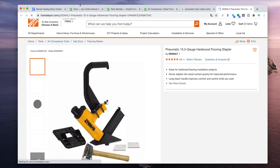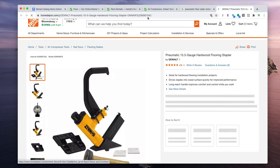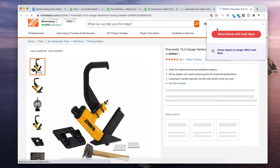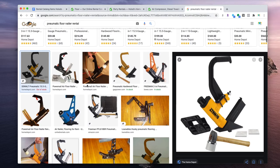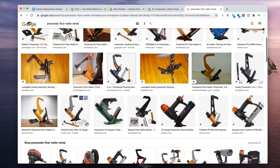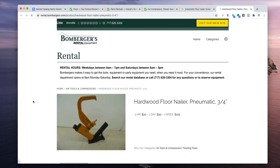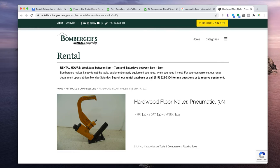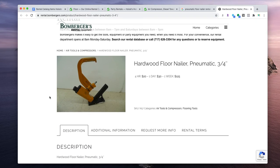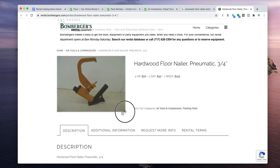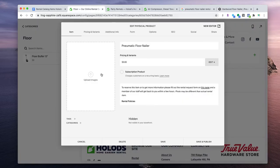That first result was a stapler, so that won't work. Go back and find one that says 'nailer.' Here we go — this one looks right, and you can see it's from a rental company, so we can use it. Take a screenshot — do not save the image, only take a screenshot.